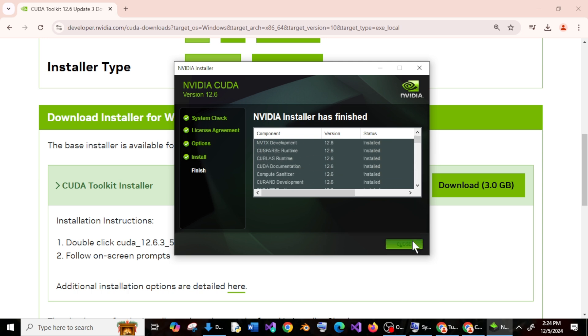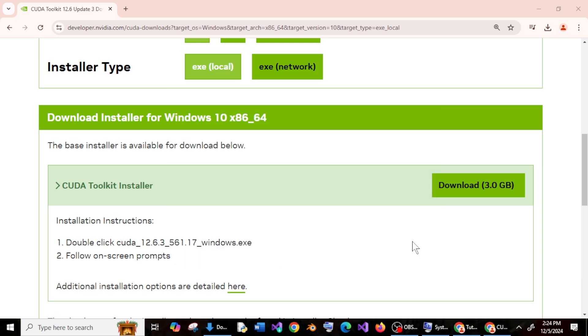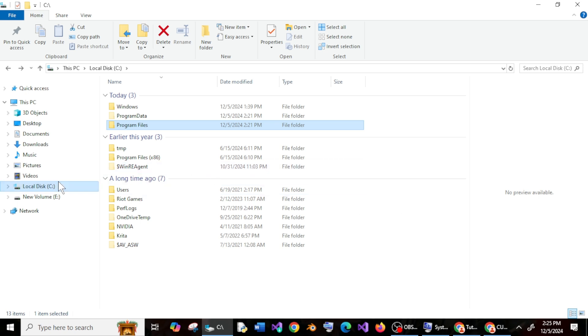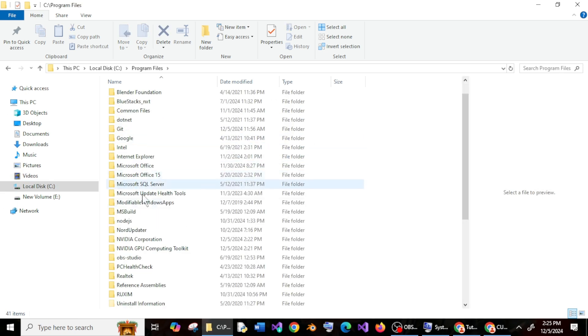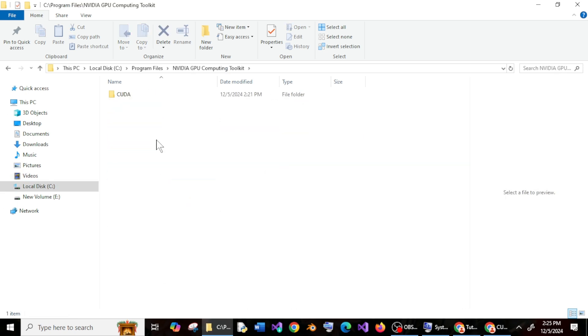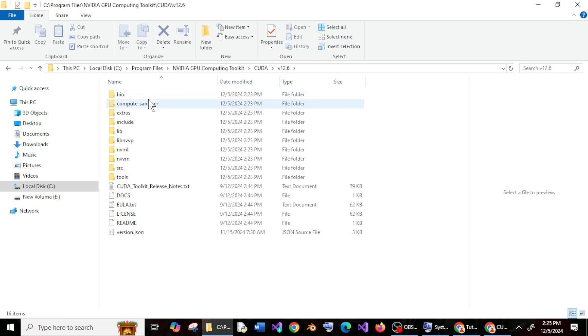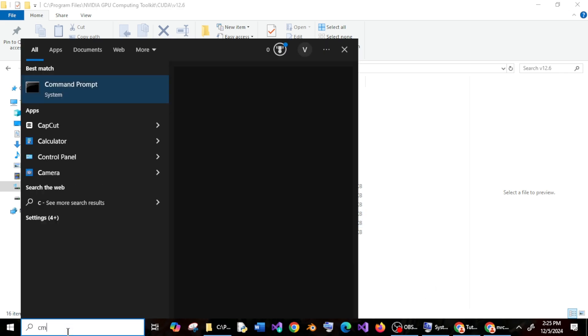And just click on close. So if I go to my C program files, NVIDIA GPU computing toolkit, CUDA, here you can see I will be having all the necessary files installed already. And if I go to the command prompt.